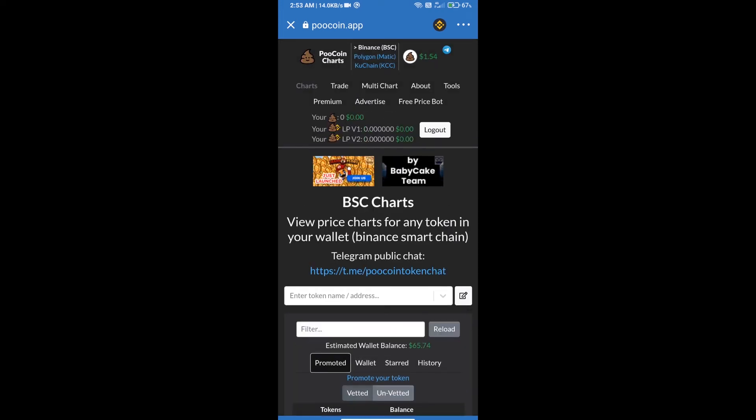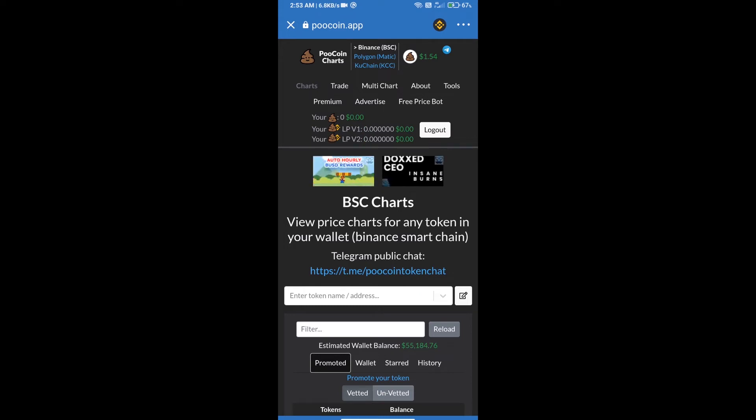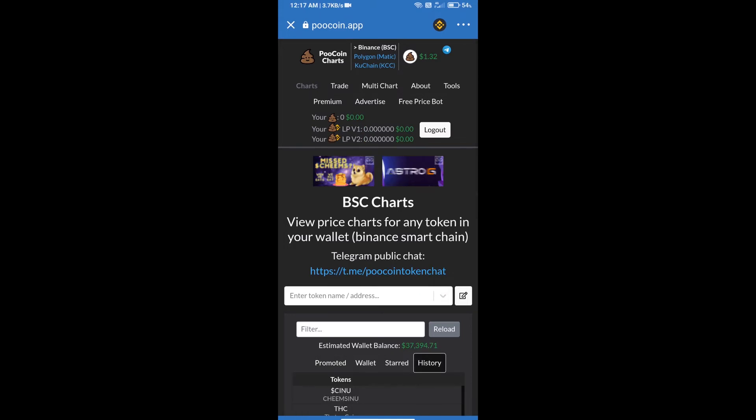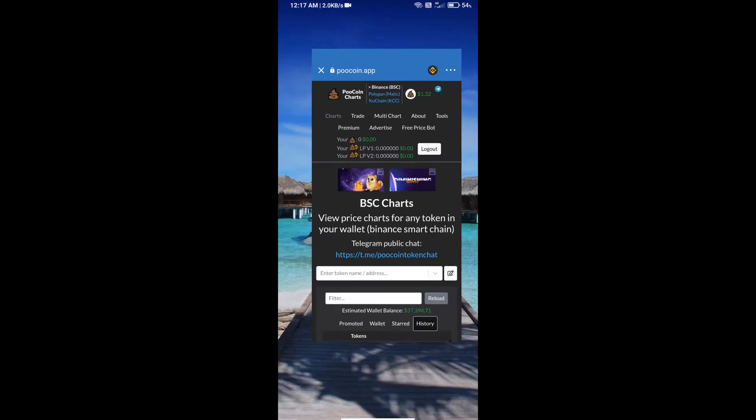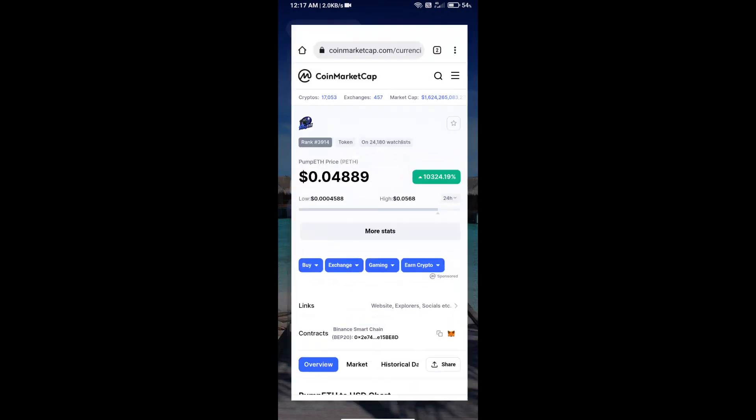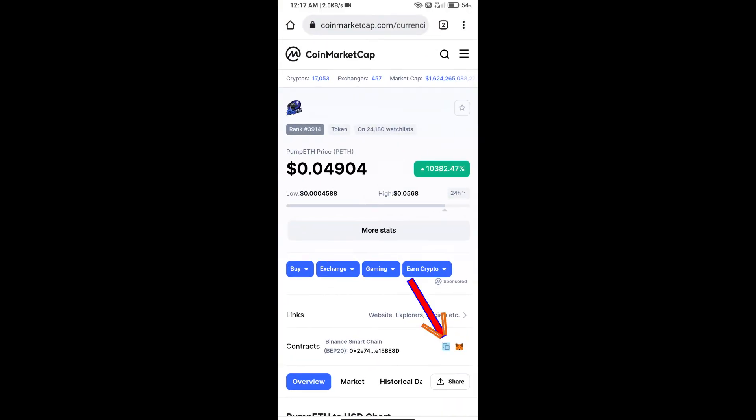Trust Wallet has been successfully connected. After that, we will open PUMP ETS token on CoinMarketCap.